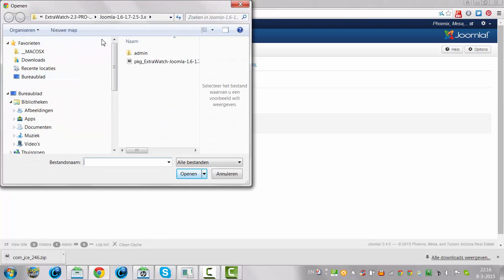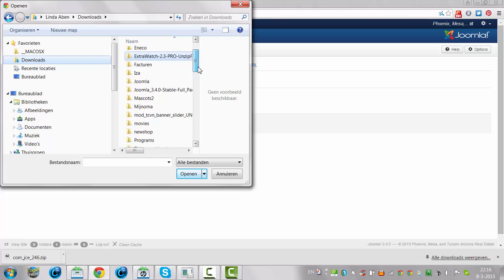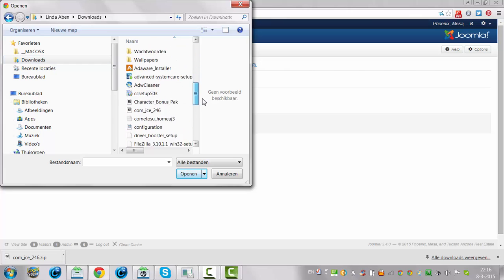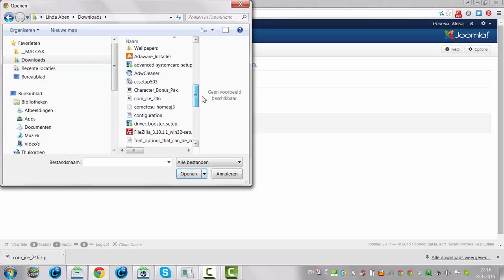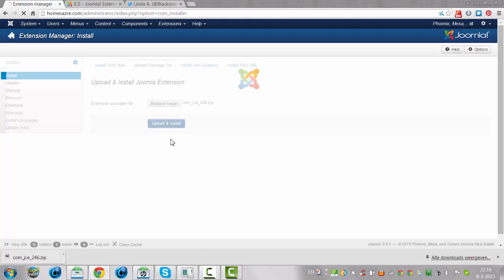I'm going to click on Downloads here, I'm going to click on Chrome JCE, because I've already downloaded JCE. I'm going to click on Open, I'm going to click on Upload and Install.